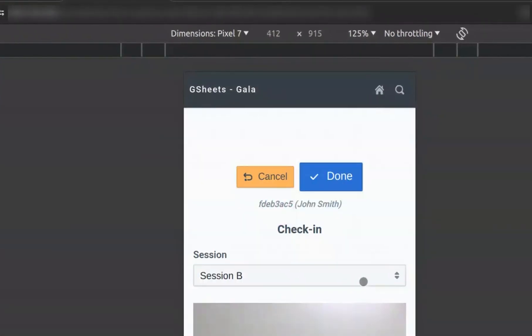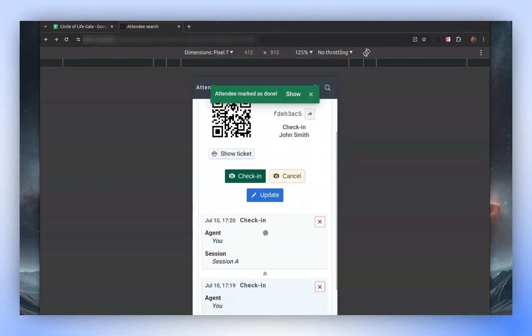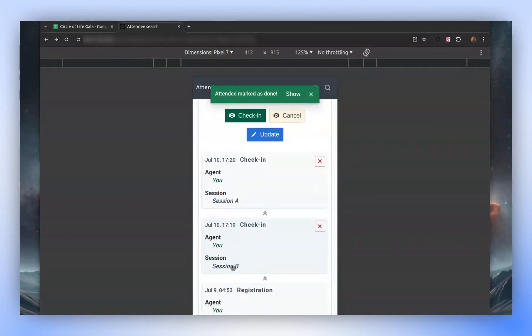However, we can check in again if we change the session. Let's try it. Now you can see that we have a check-in for session B and a check-in for session A.